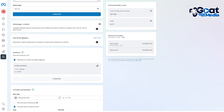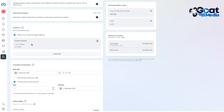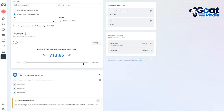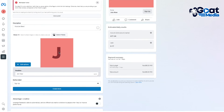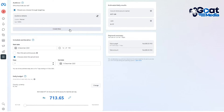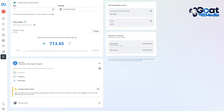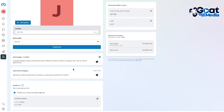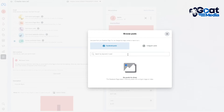Then you have Special Ad Category for ads about credit, employment, housing, social issues, elections, or politics. Then you have Audience, where you can see who should see your ad — you can add a targeted audience for whoever you want to target. Moving on, you get your duration and budget settings, so go ahead and create all of this properly.